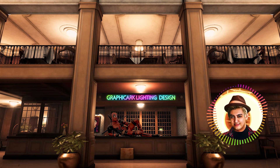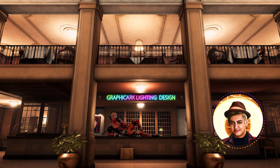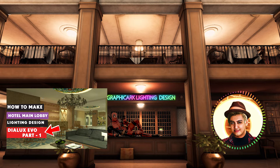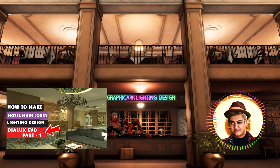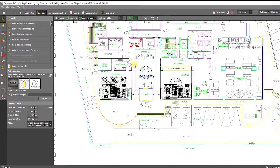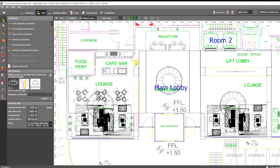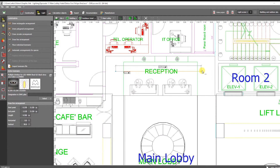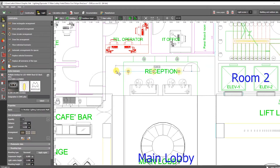Hey guys, welcome to Part 2 of the hotel main lobby lighting design. If you haven't seen Part 1 of this tutorial, I recommend that you do so before proceeding with this video — just click the link in the description below. So without further ado, let's get started. Welcome to Part 2 of this lesson on how to develop a lighting design for a hotel main lobby. After creating the ceiling cove light in Part 1, we now go on to how to place other lights such as recess spotlights and chandeliers.